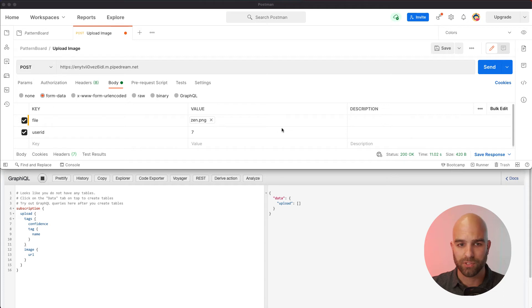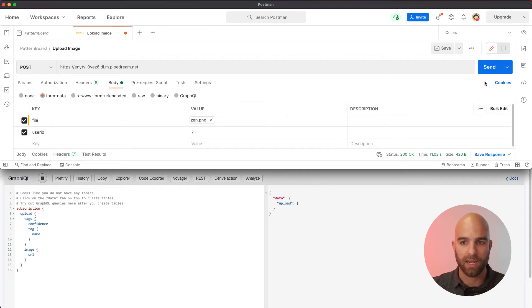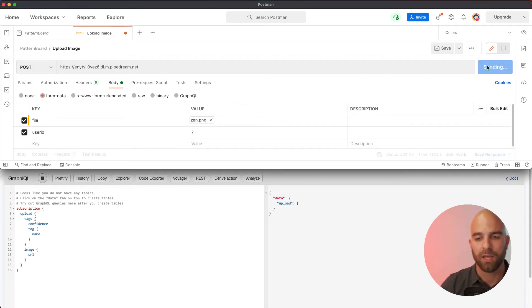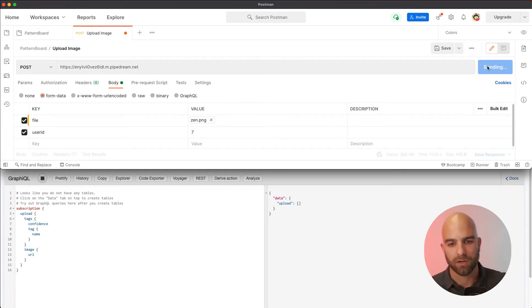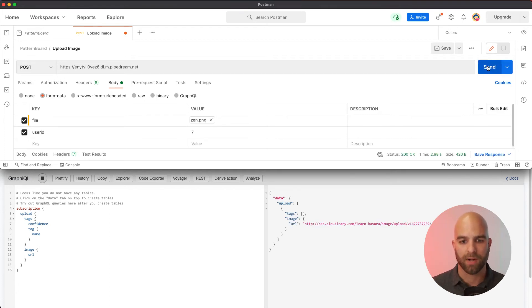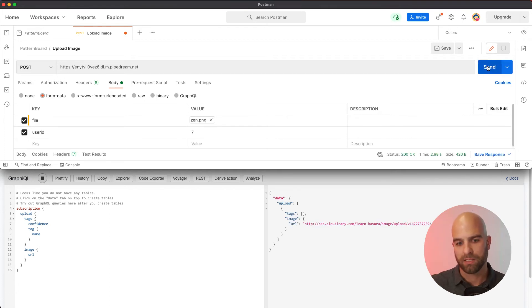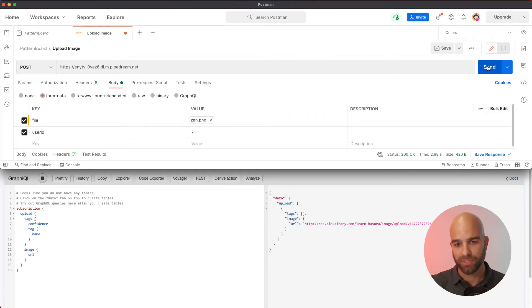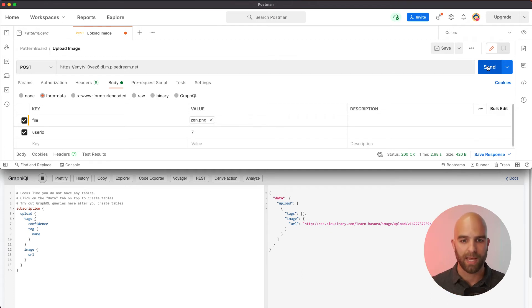So I will go ahead and send this now, and what we'll see happen here as our cold start warms up in the background, we immediately get the URL that was uploaded and persisted to Cloudinary, written to Hasura, and returned back to us.